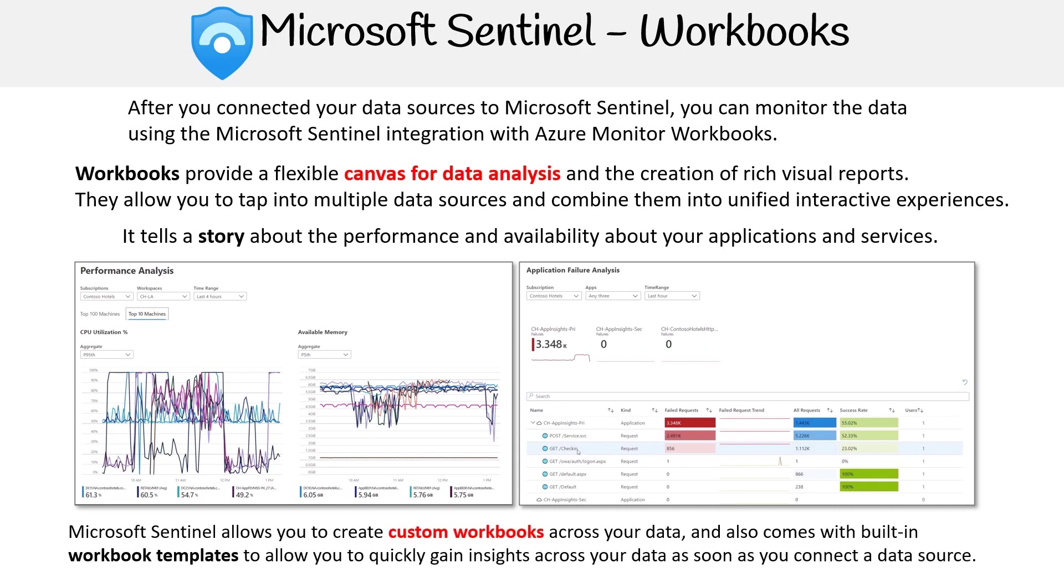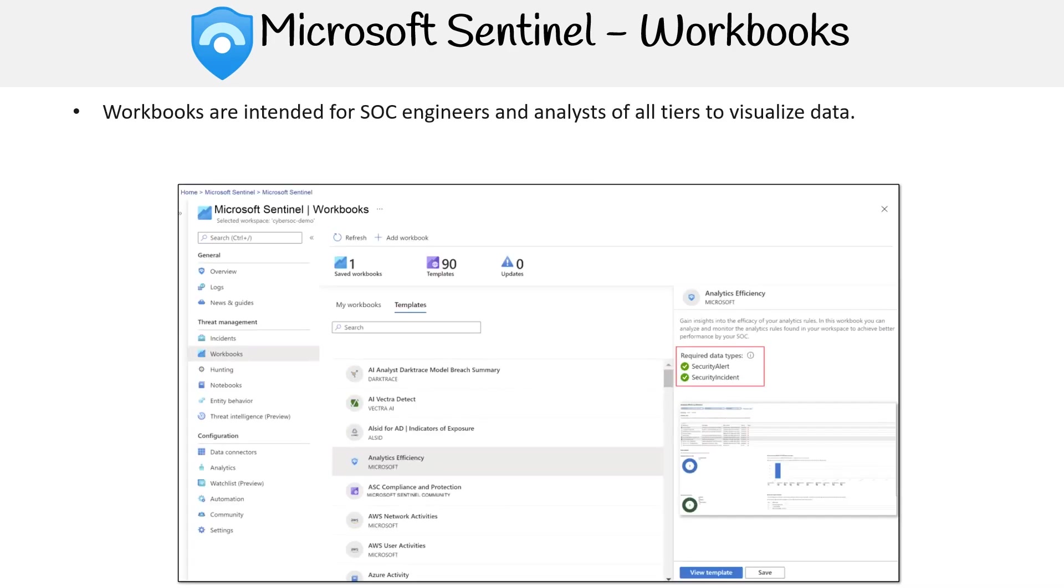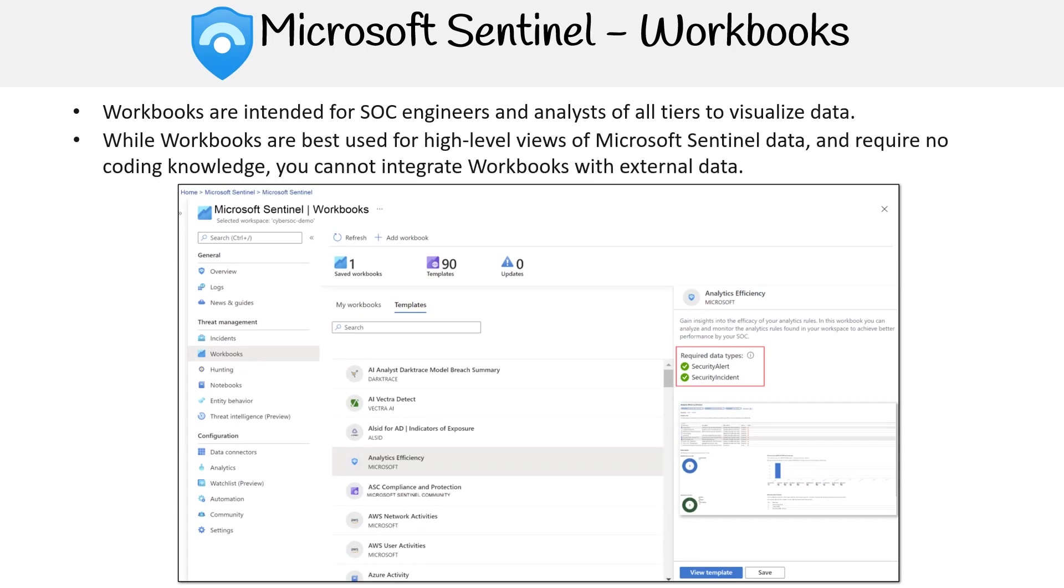Microsoft Sentinel allows you to create custom workbooks across your data and also comes with built-in workbook templates to allow you to quickly gain insights across your data as soon as you connect a data source. Workbooks are intended for SOC engineers and analysts of all tiers to visualize data. SOC stands for Security Operations Center. While workbooks are best used for high level views of Microsoft Sentinel data and require no coding knowledge, you cannot integrate workbooks with external data.